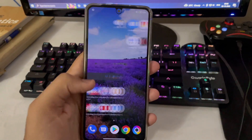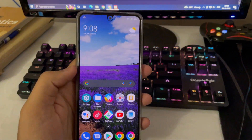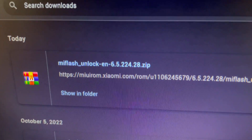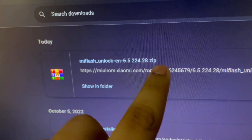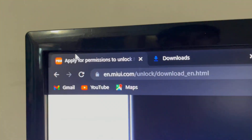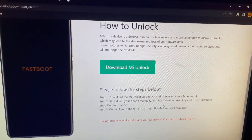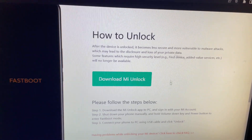What is up guys, my name is Talha and you are watching Gadgets Sphere. In today's video I'm gonna show you how to unlock the bootloader of the Poco F4, install TWRP recovery, and most importantly install a custom ROM. I have given the link of everything in the description below.